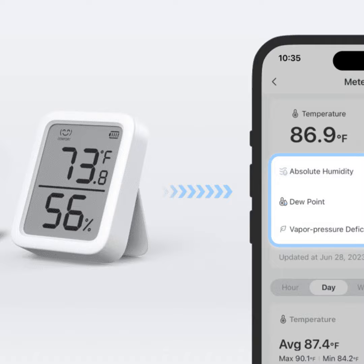Hello everyone. This is your host Tom here. Today on the Humid Homes podcast, I'm going to tell you a little bit about some additional factors to consider when monitoring the environment in your home beyond just temperature and humidity.